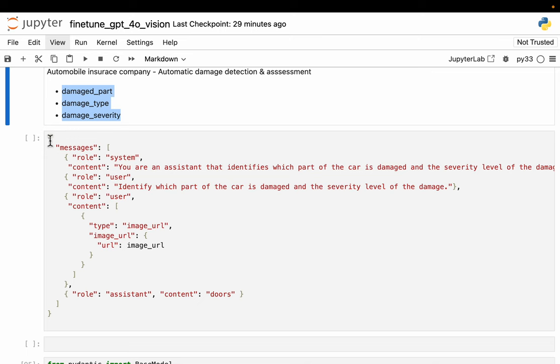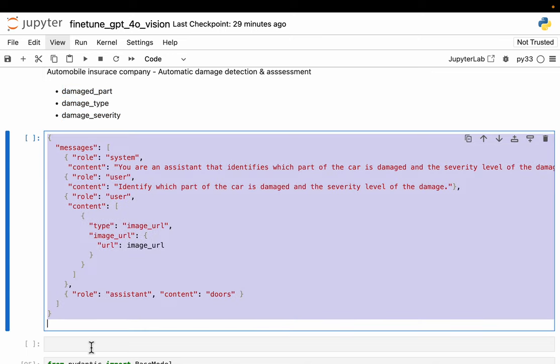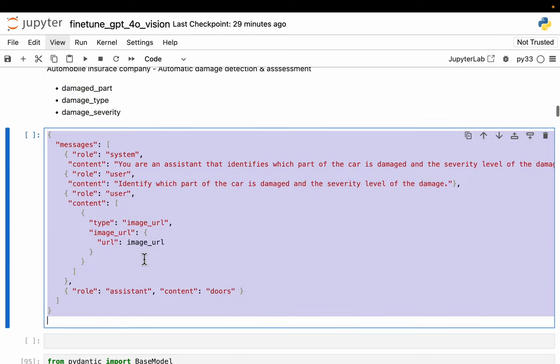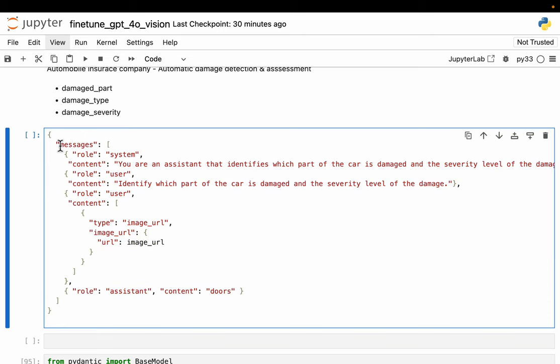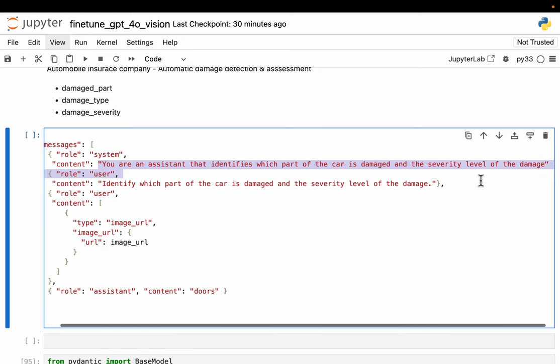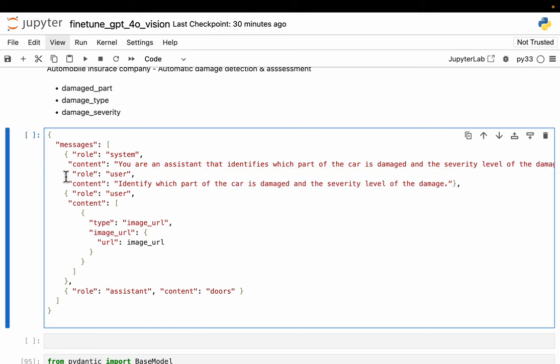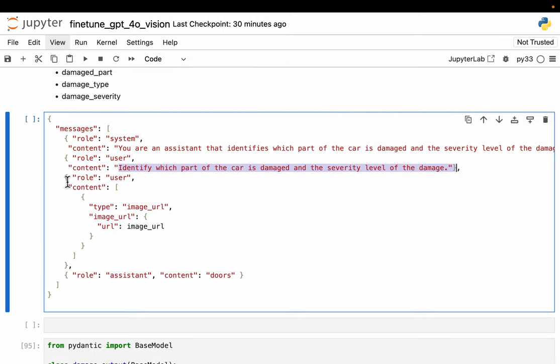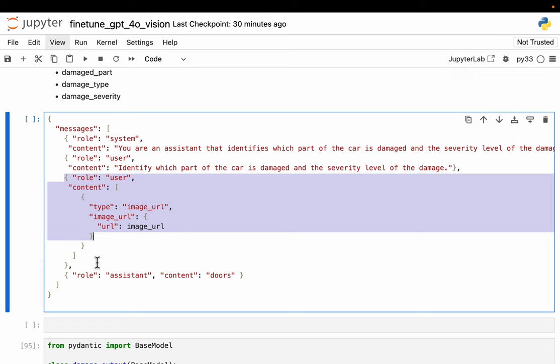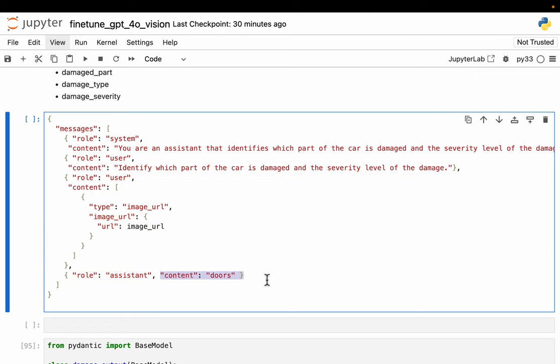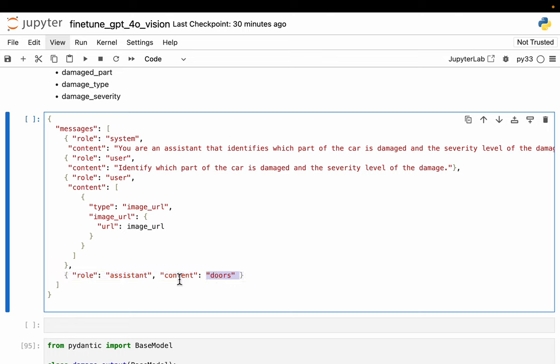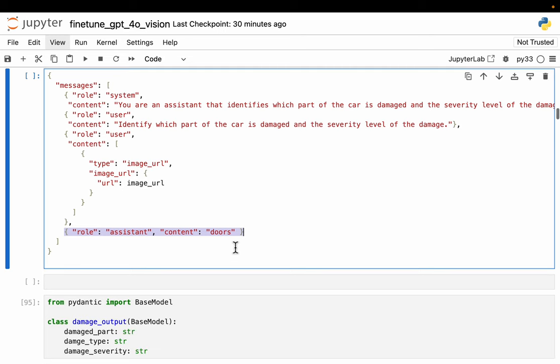To train, we need examples and we're going to prepare a JSONL file where we have one example per line. Here is one example format. We would have three roles: the system role and the system content. For the system content, we can say something like you are an assistant that identifies which parts of the car are damaged and the severity level, and so forth. Then we have the user role, we can give it a user prompt along with the images. And finally, we would have the assistant role with the assistant answer or response. This is for training the data. During inference, we would not have the assistant role. The model acts as an assistant and provides its response. So this is like the ground truth.